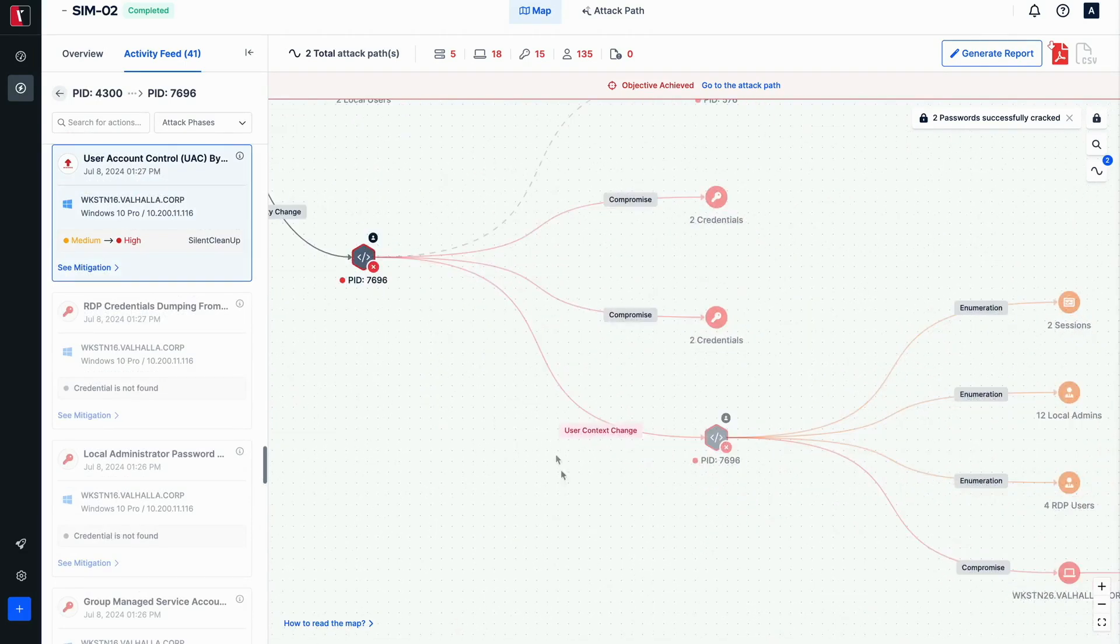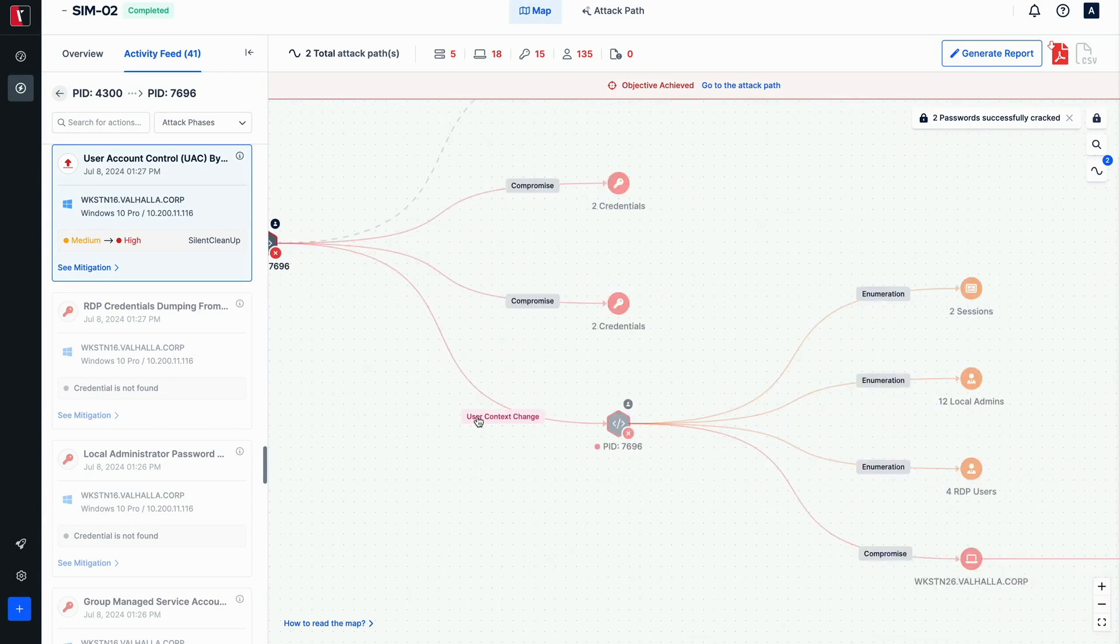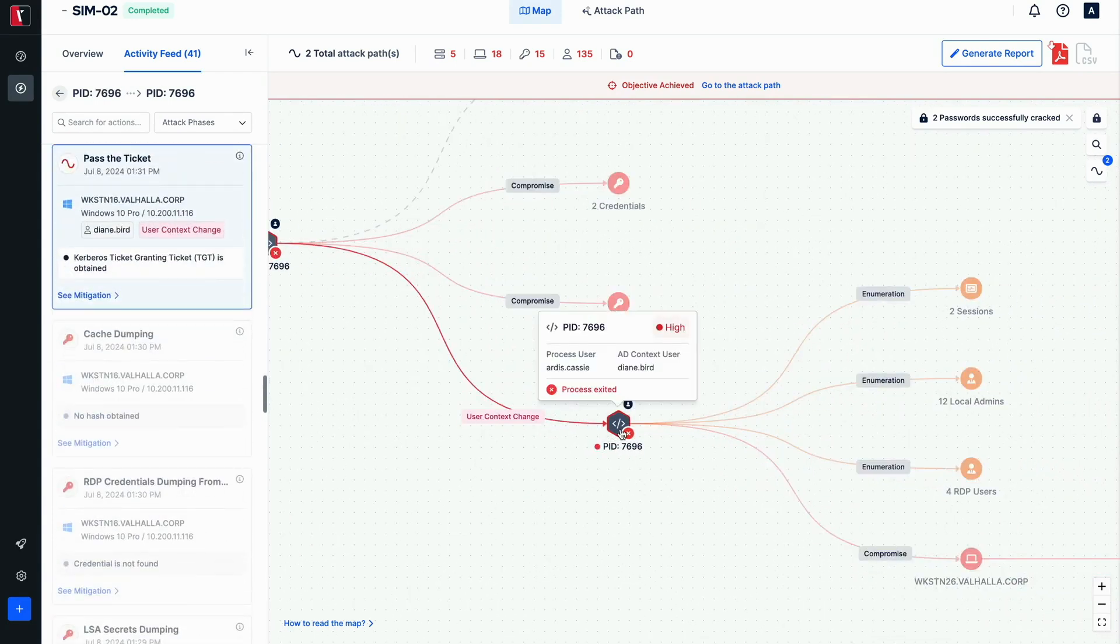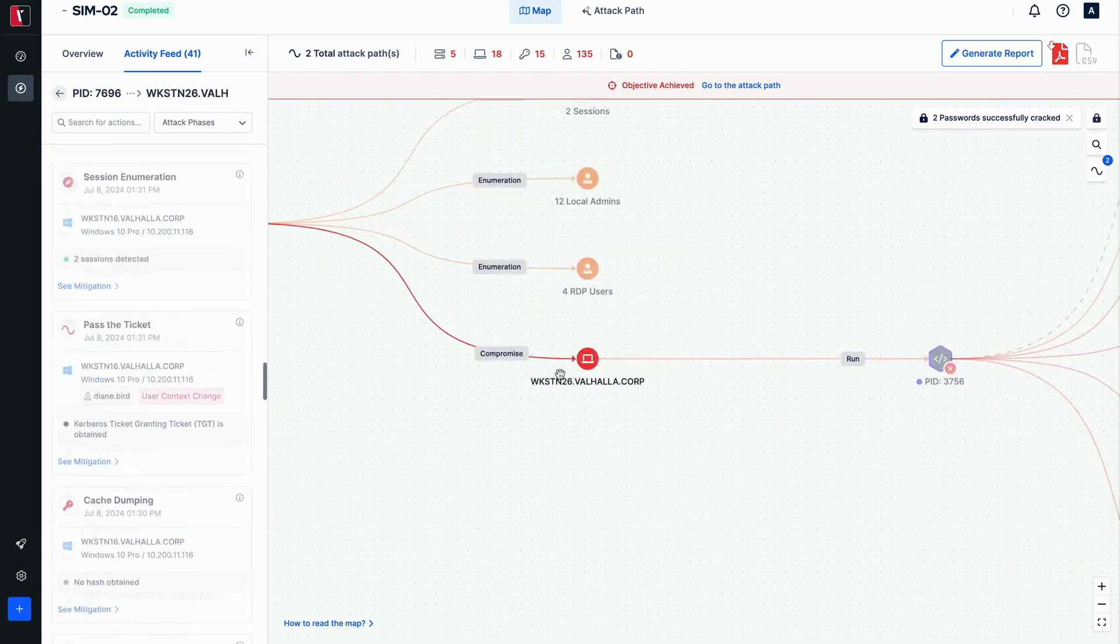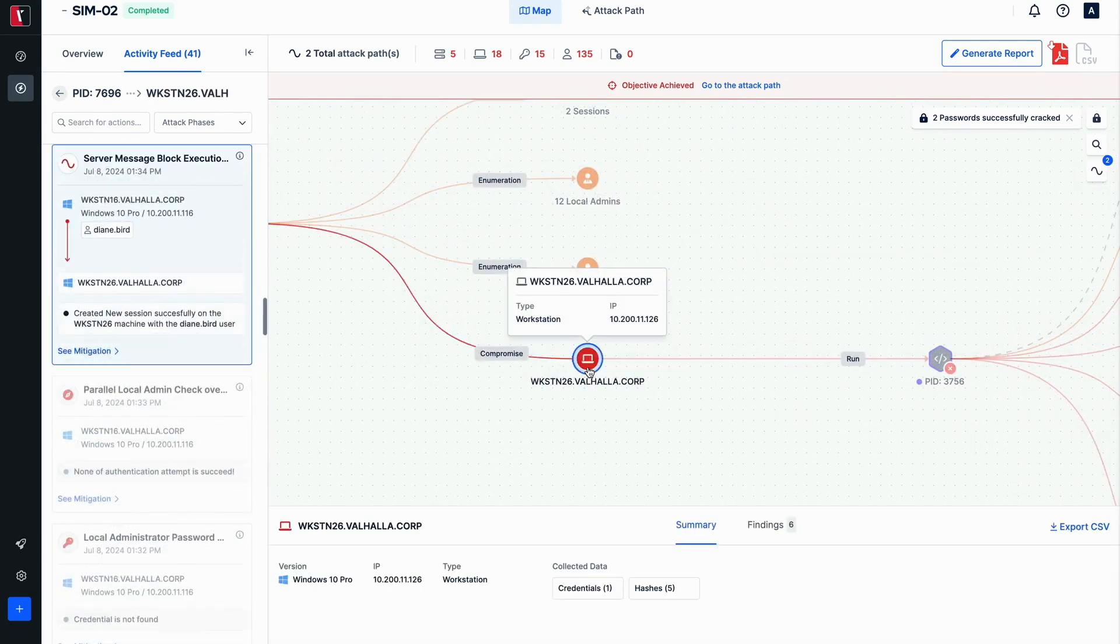Examining the details of actions reveals that a UAC bypass action was successful on the system, Workstation 26. Further investigations also provide more details about the involved system and users throughout the assessment.